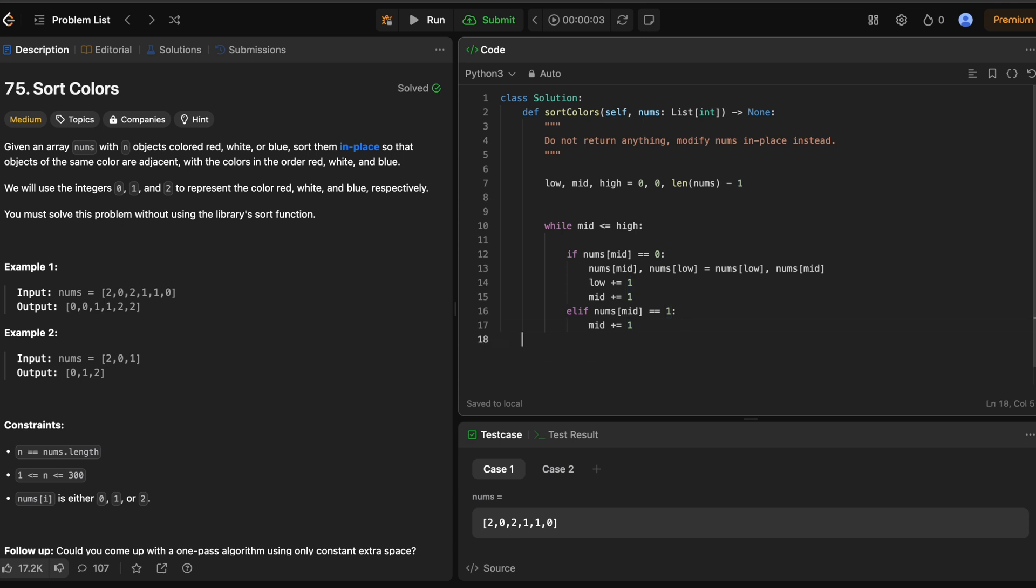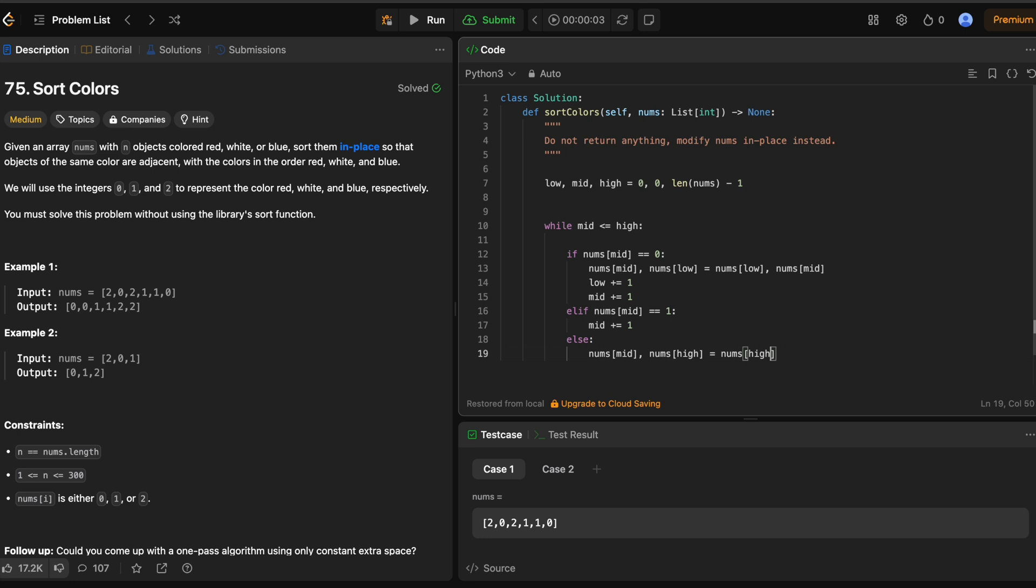And then our last case is going to be else. And in this case, it's when nums of mid is equal to 2. So for that, we do nums of mid and nums of high. And that's going to be equal to nums. We're just swapping them. So nums high and nums mid.